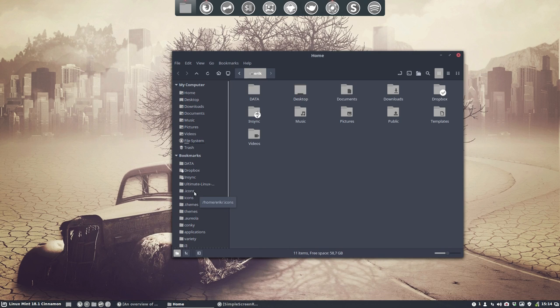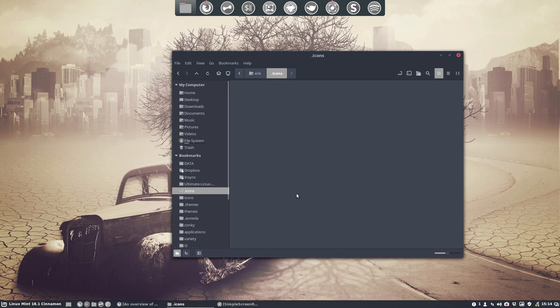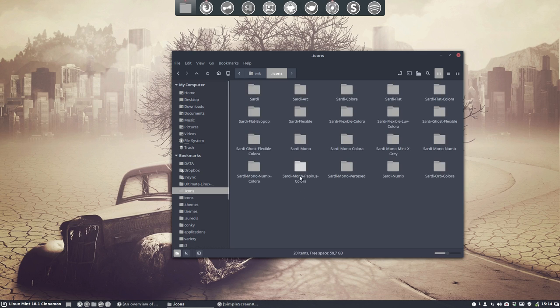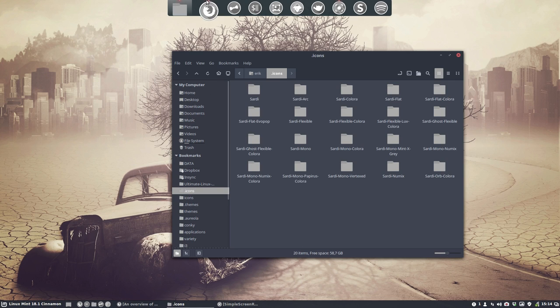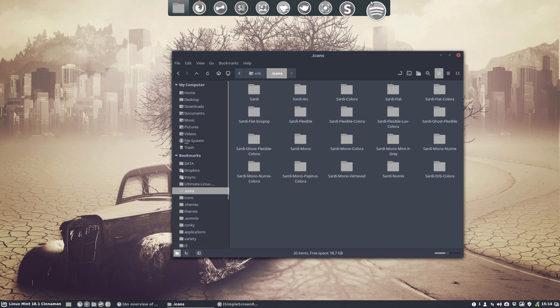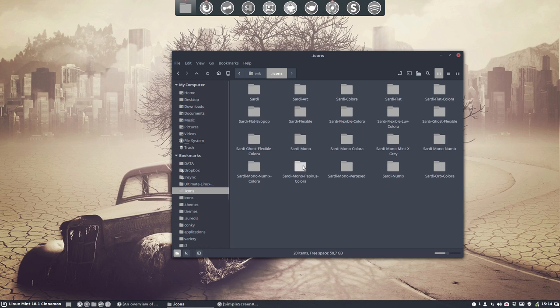Okay, let's make a new icon theme. Instead of this Sardi Mono Papyrus Colora, let's make a new one called Sardi Papyrus. Meaning you take the colored icons from Sardi and the folders from Papyrus. Let's go ahead.